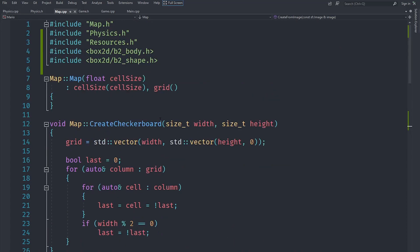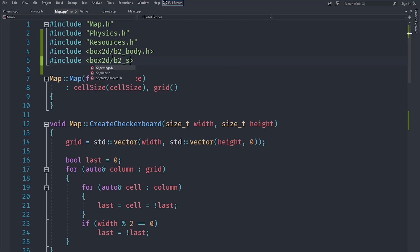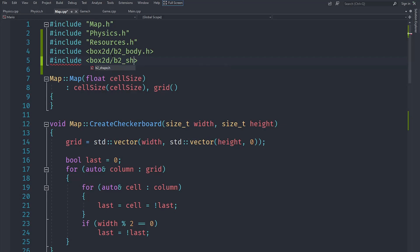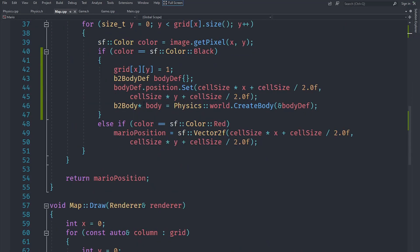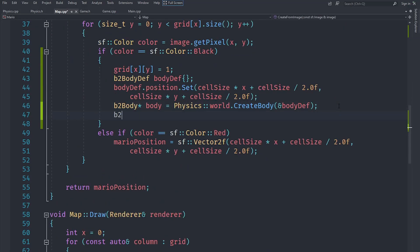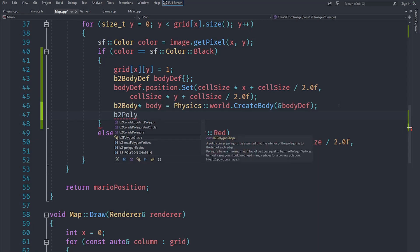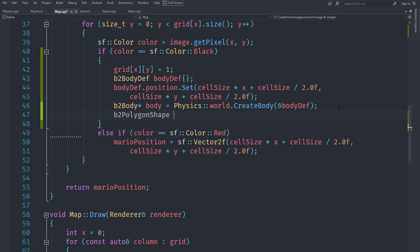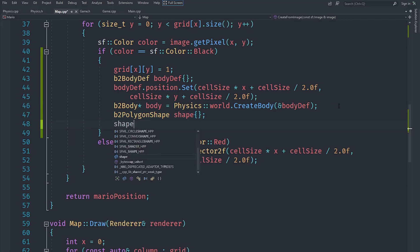Now for actually creating a shape that's going to represent how the body looks, there are a bunch of different types of shapes, but we are going to use polygon shape here so that we can create boxes. Let's create a b2PolygonShape and call it shape and initialize it.